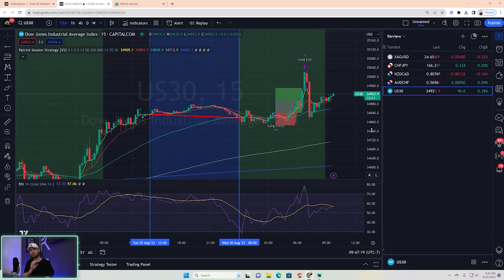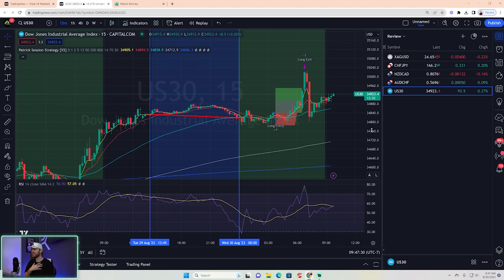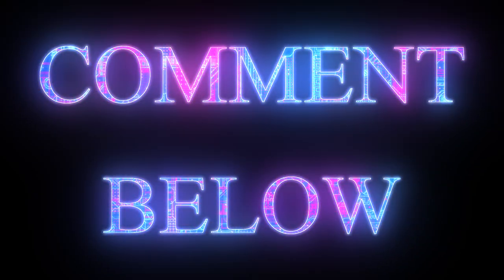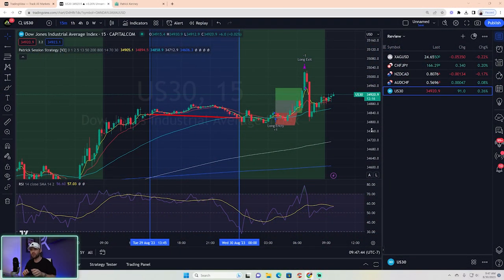If you want to see more videos just like this where I review trades from the indicator — which is absolutely free, by the way — down in the description you can access it simply by filling out the form and I will give you access via the invite-only script. It's my script, it's free for the public, I just want you guys to use it. I have a ton of videos in that playlist in the description. If you want to see more review videos — every day, every week, it doesn't matter — let me know in the comment section below. I appreciate you watching and we'll see you all on the next video.